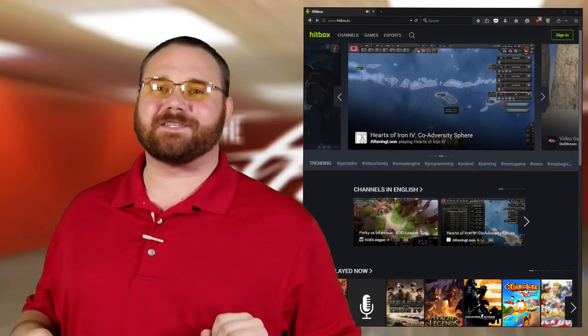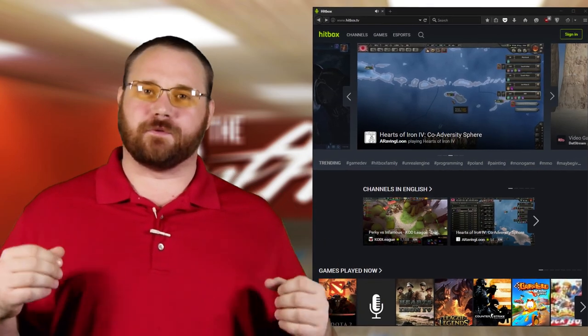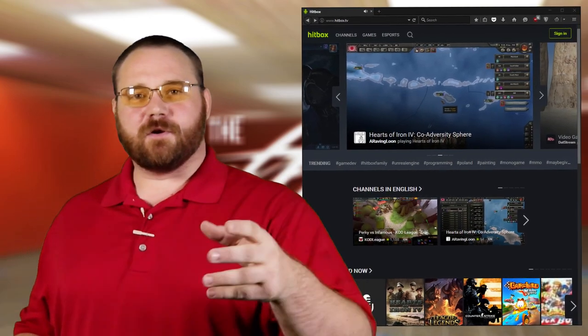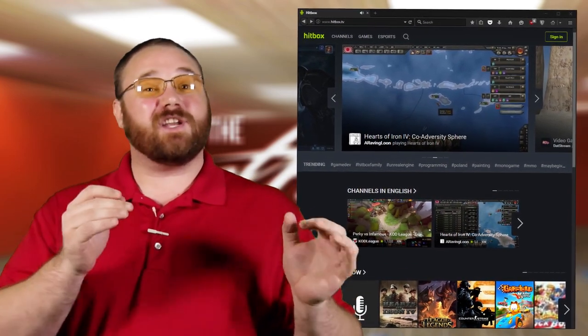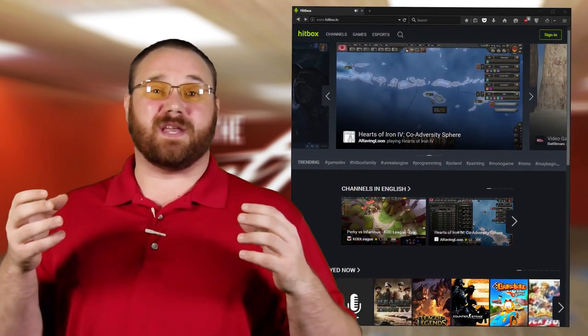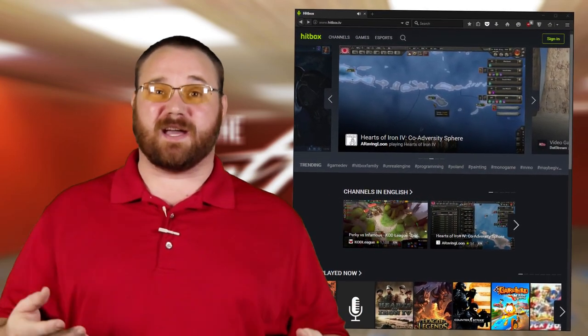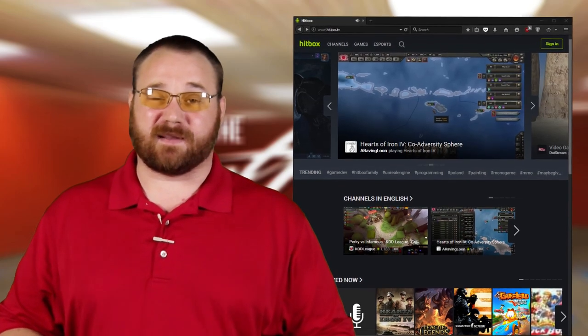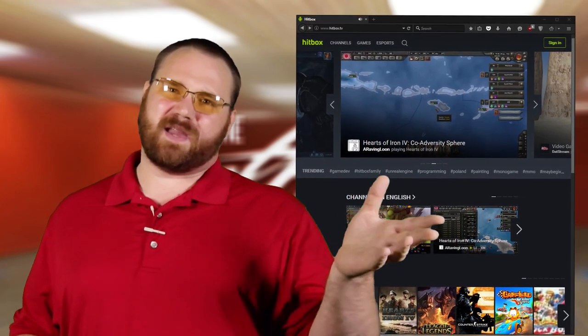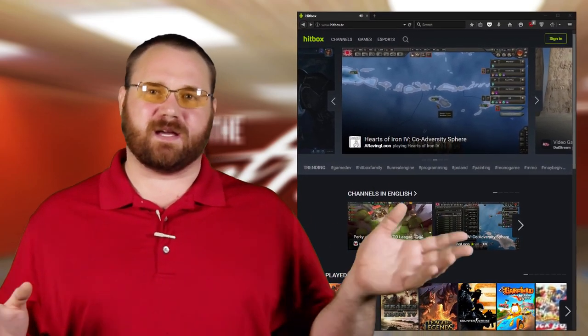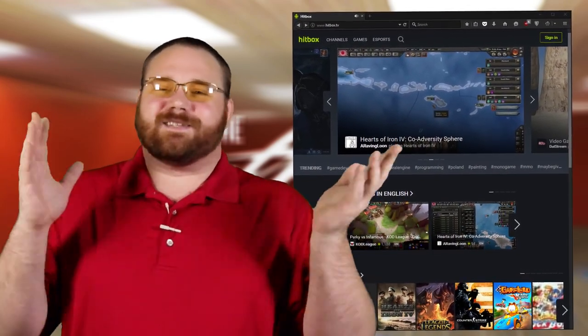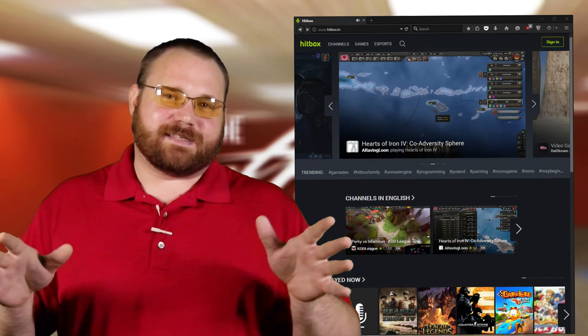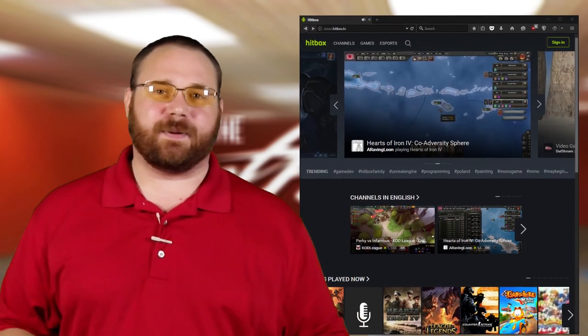Thing number one, you can partner your Hitbox channel. That's a live streaming channel on Hitbox with Freedom. Now there are some major benefits to this. We've actually negotiated a deal that is better than what you can get through Hitbox Direct. The specifics we can't really talk about because it's an agreement thing, it's a legal thing.